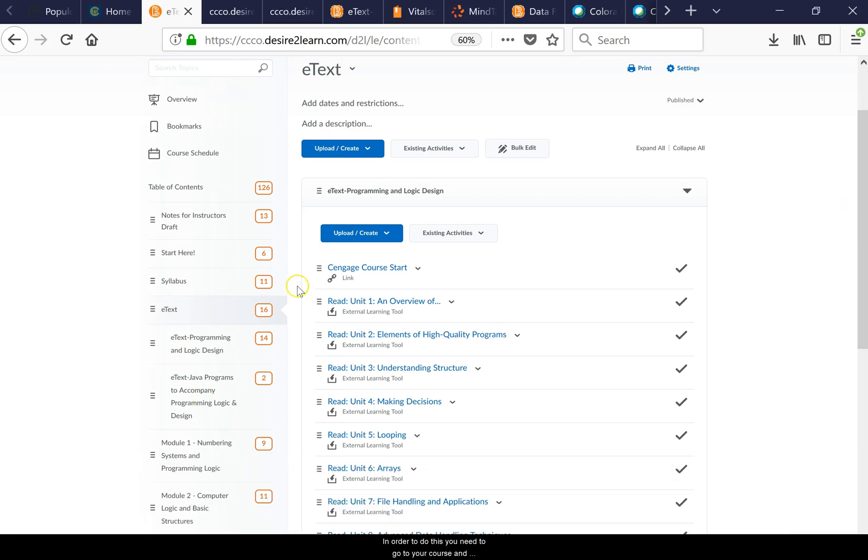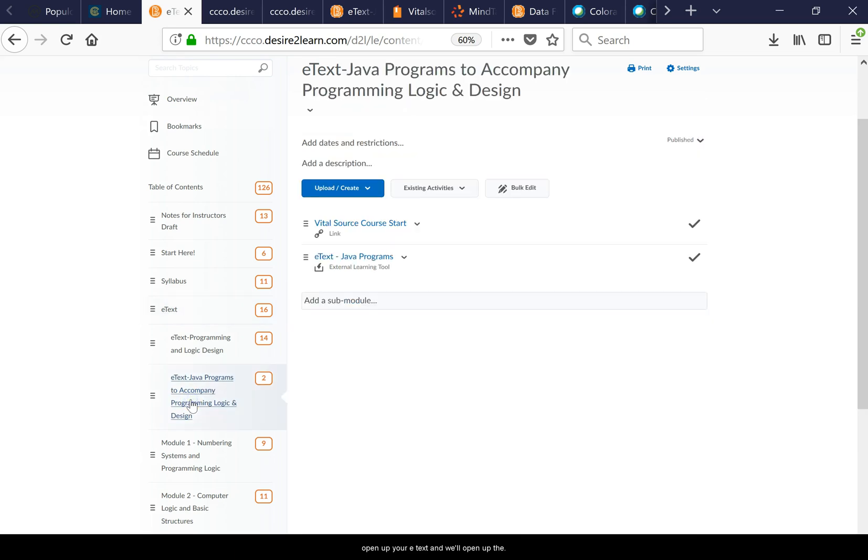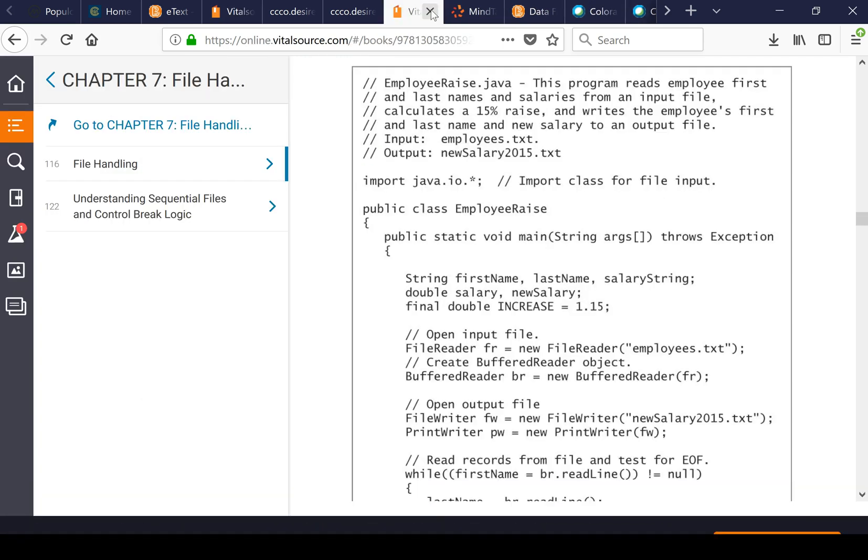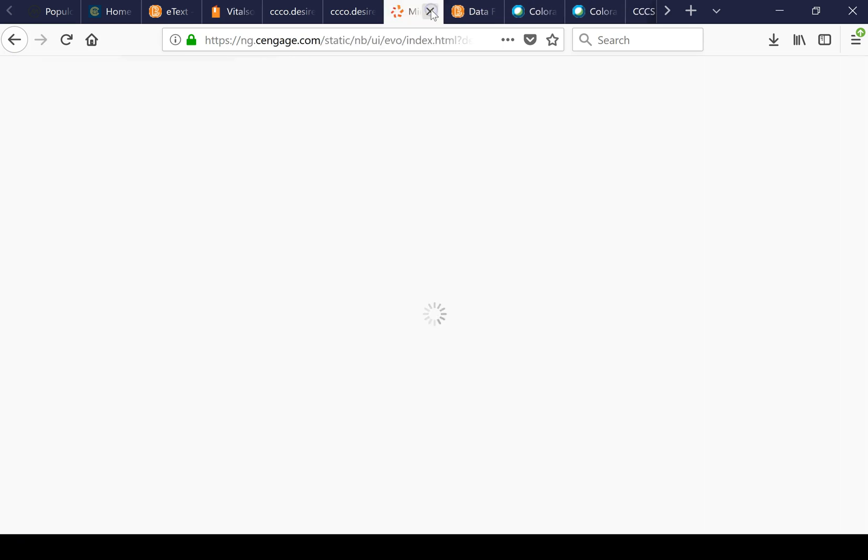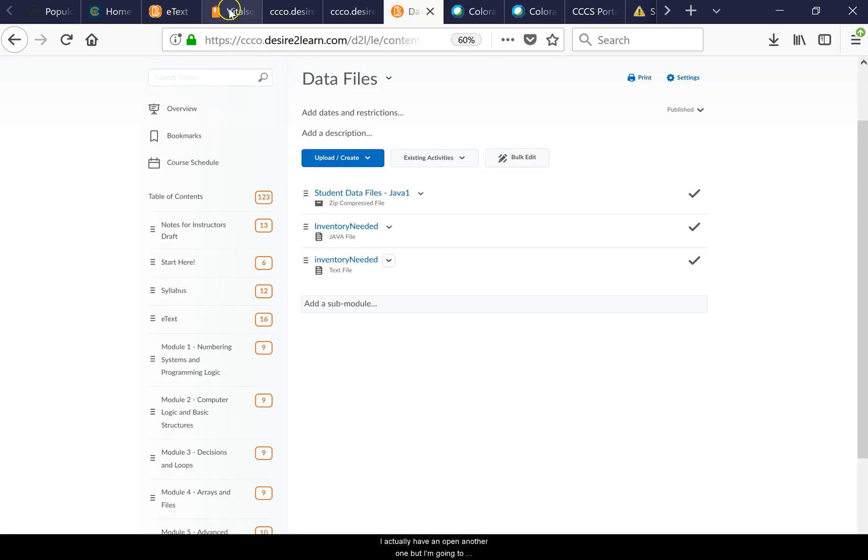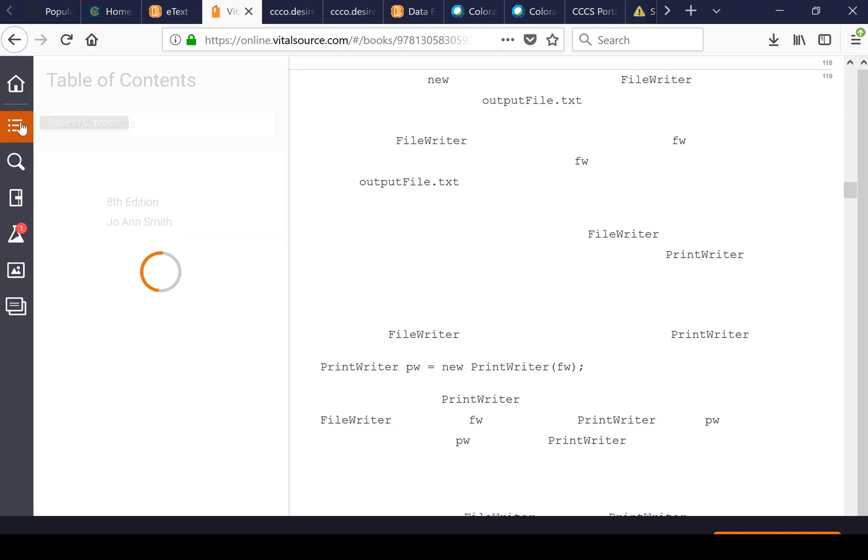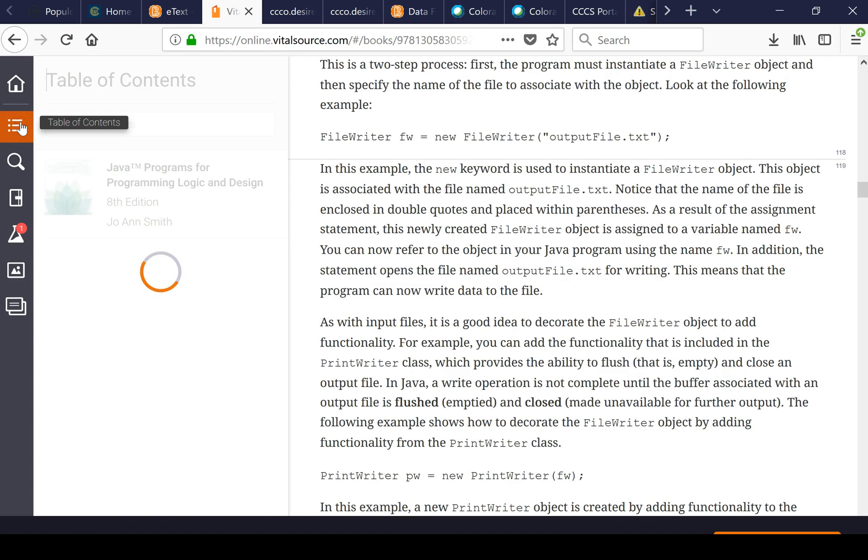In order to do this you need to go to your course and open up your e-text and we'll open up the accompanying Java programs to accompany programming logic. I actually have it open in another one but I'm going to just walk through this thing step by step with you guys.